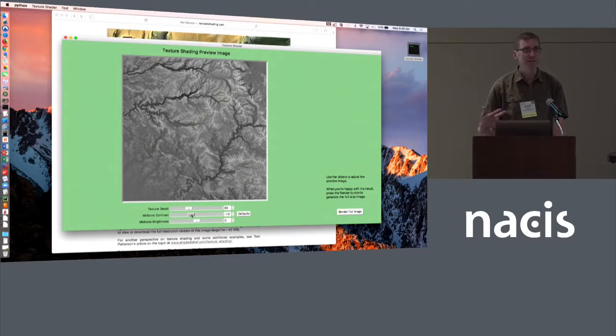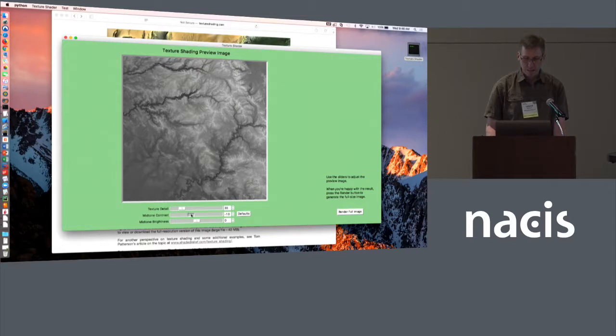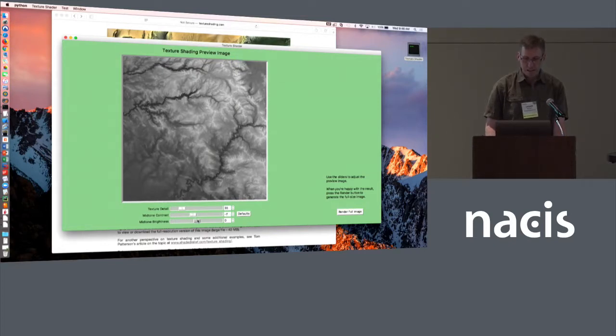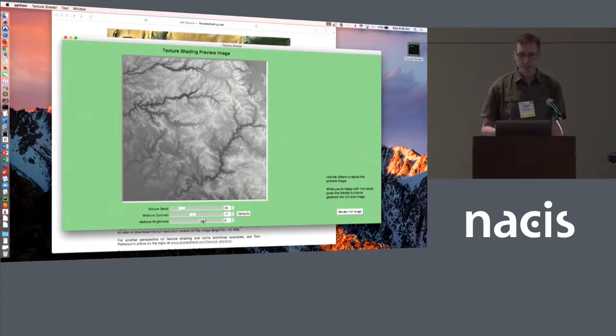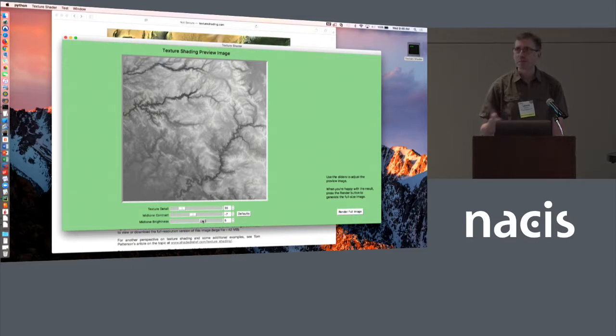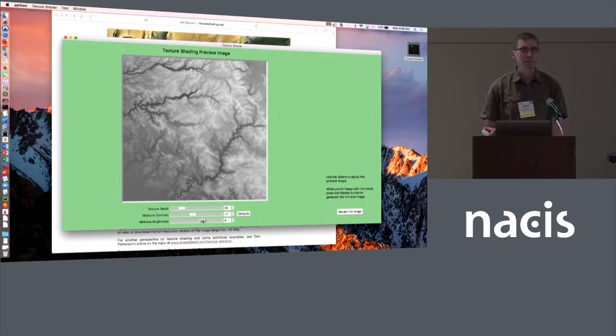You want to think of those as two things that have to be controlled in tandem. As you adjust one, you may need to adjust the other as well. Once you have that set the way you like, you can adjust the brightness. By default, the midpoint is always medium gray, and sometimes that's a little darker than what you might want. So that's a new feature that's not in the command-line driven version.